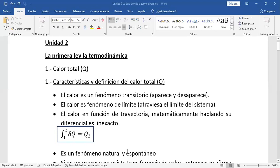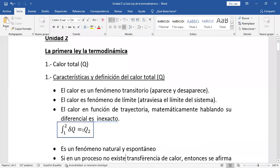El calor es un fenómeno natural y espontáneo. El calor aparece y desaparece. Es natural. Aparece cuando hay un desnivel de temperatura, o cuando hay un gradiente de temperatura. Cuando en un proceso no hay transferencia de calor, se afirma que ese proceso es adiabático.